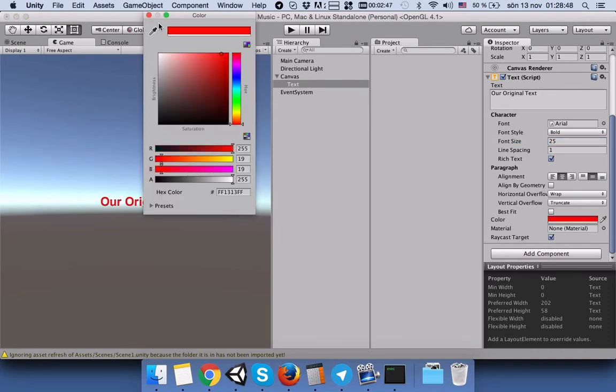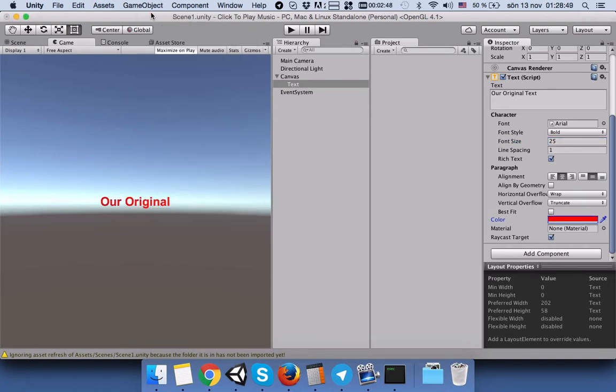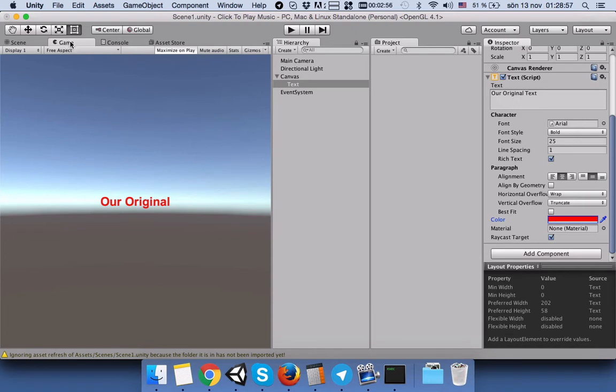If you go to game view, you can see it says just 'our original' - we don't see the rest of the text that we wrote here.